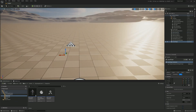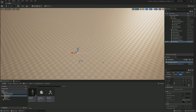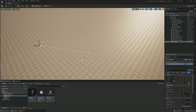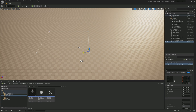The Zone Graph works just like a spline — you can click the points and extend them by holding Shift and dragging off. You can make more or less any shape you want. I'm just going to make a nice square.